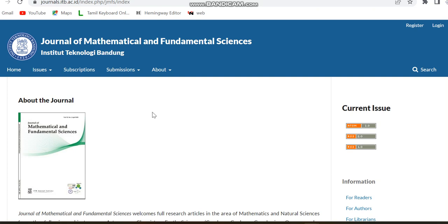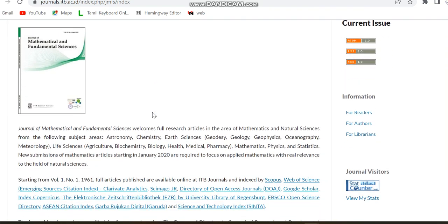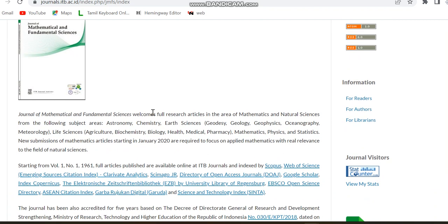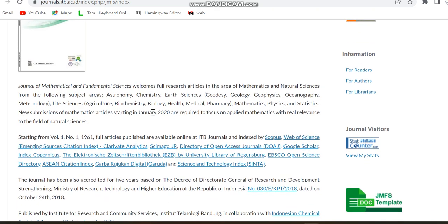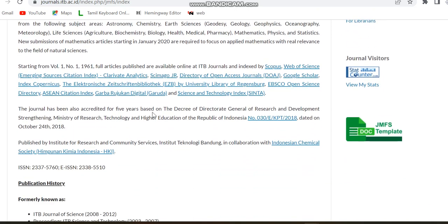This is the source home page of the journal. It covers multidisciplinary subject areas including astronomy, chemistry, earth sciences, life sciences, mathematics, physics, and statistics. The indexing includes Scopus, Web of Science (Clarivate Analytics), and other standard indexing such as Google Scholar, DOAJ, and others.